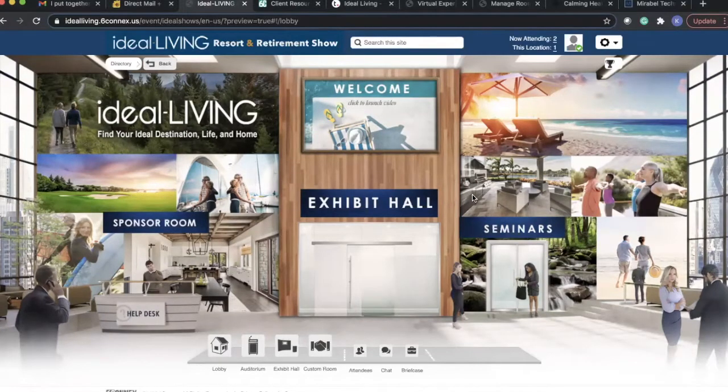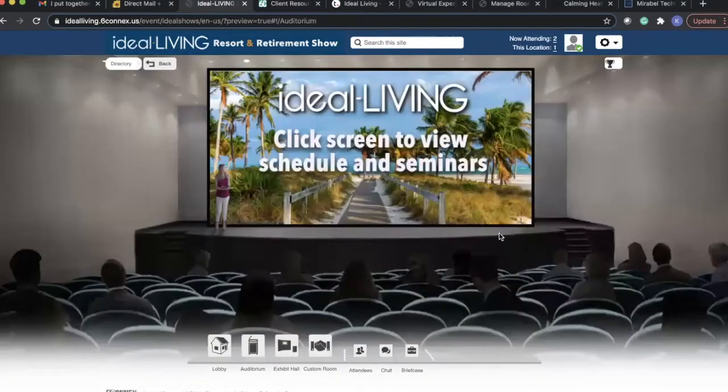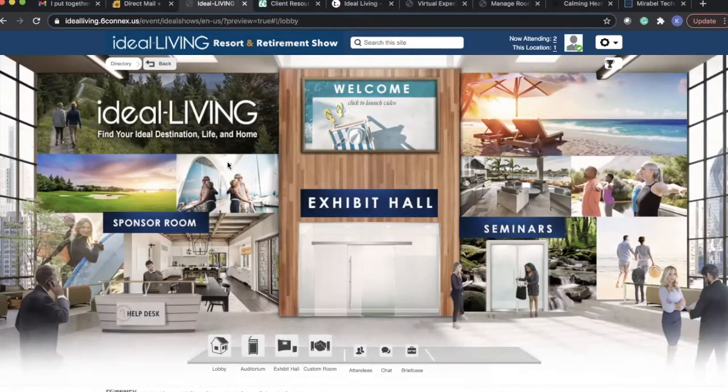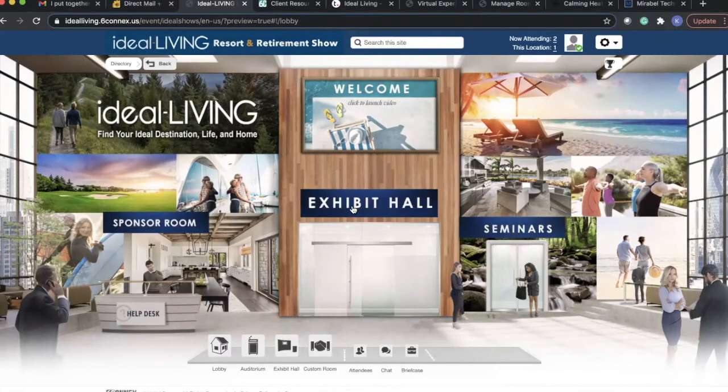We're hosting seminars. We'll show you the seminar room, and we'll be hosting on-demand and some live seminars throughout the day. And then we'll go into our exhibit hall.